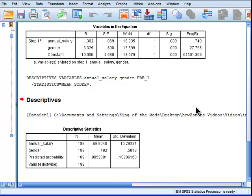My hunch is that 90% of people who do logistic regression do not know how to, do not take into consideration standardized beta weights.